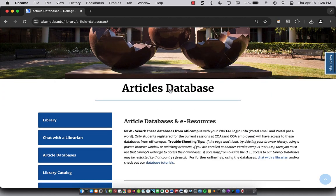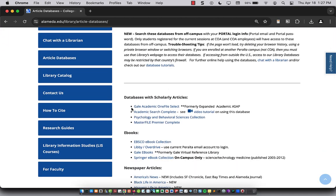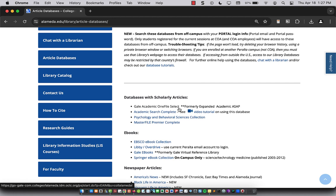And the first database listed, Gale Academic OneFileSelect, is good for finding book reviews, critical essays, or essays or articles about a work that you may be researching in English. So I'm going to click on this.